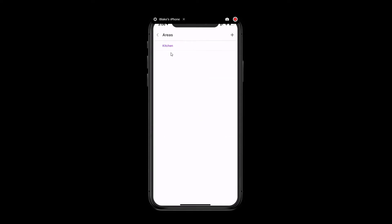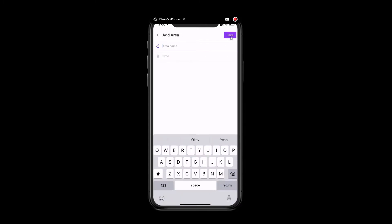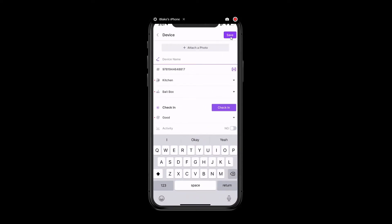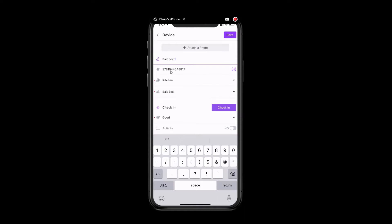Next, we'll enter the area where we're leaving the device. Again, if there's an option that's not listed that you'd like to add, you can simply click on the plus and add an additional area as well. For this example, we'll say that this is going to be in the kitchen. From here, you'll give the device a name. We'll call this bait box 1. You can attach a photo of the device if you'd like at the top. We'll see the barcode information below that's now registered. We have our area, which is the kitchen. The device type is the bait box.